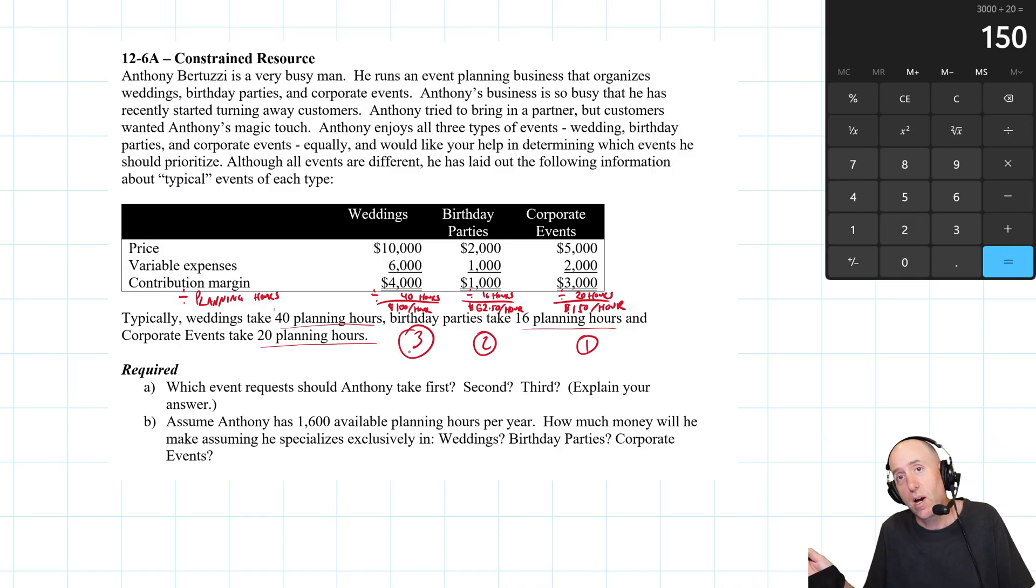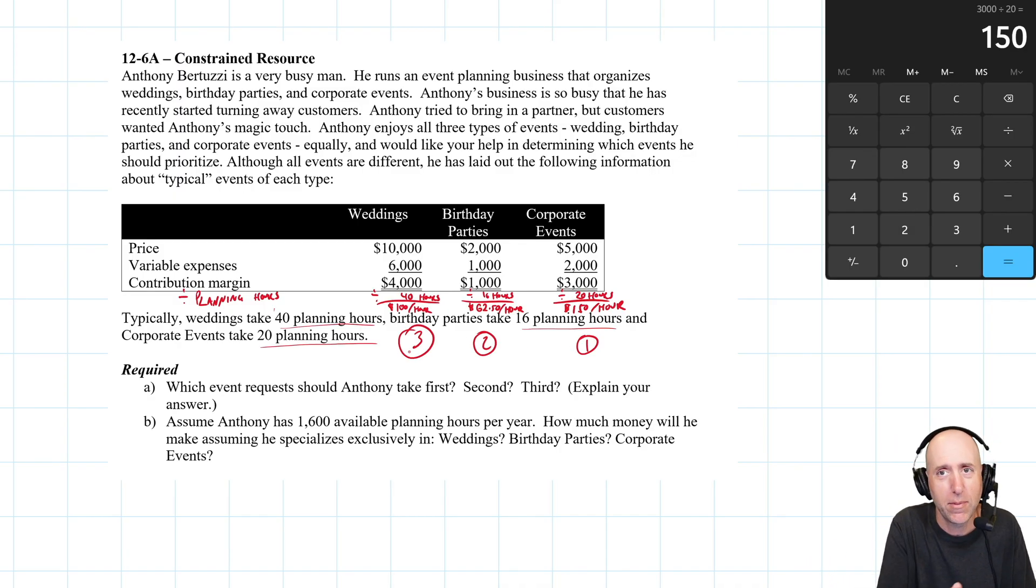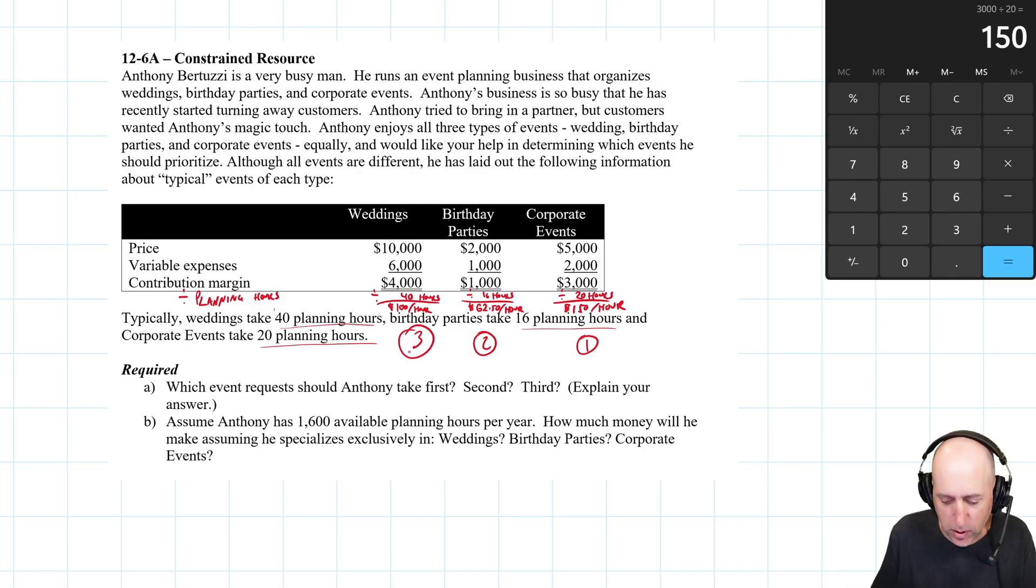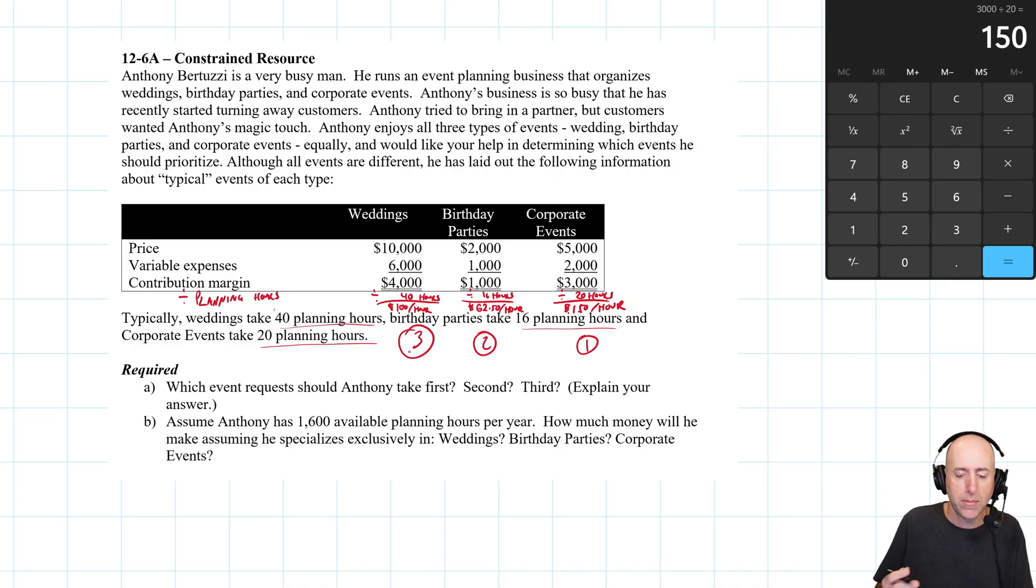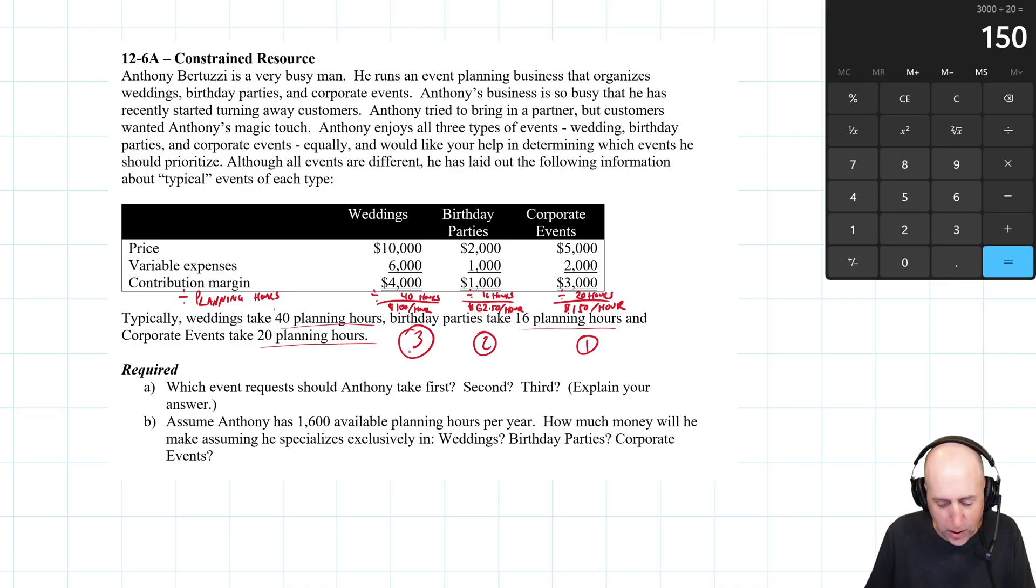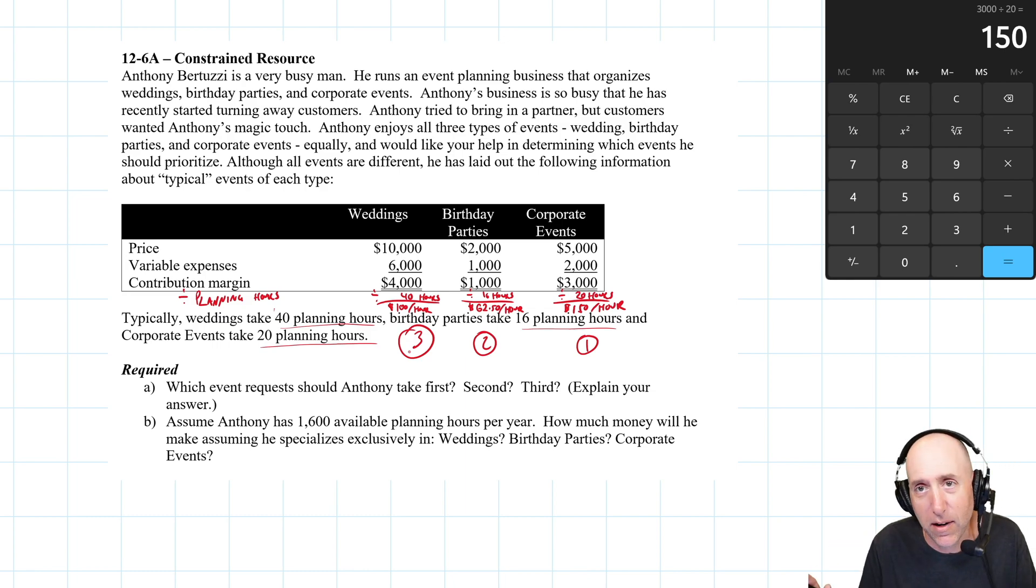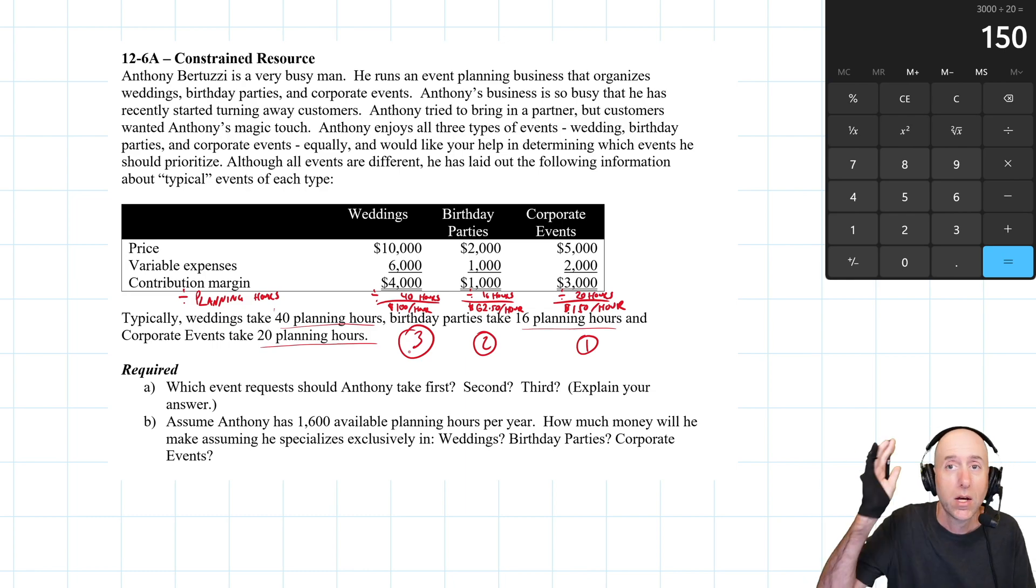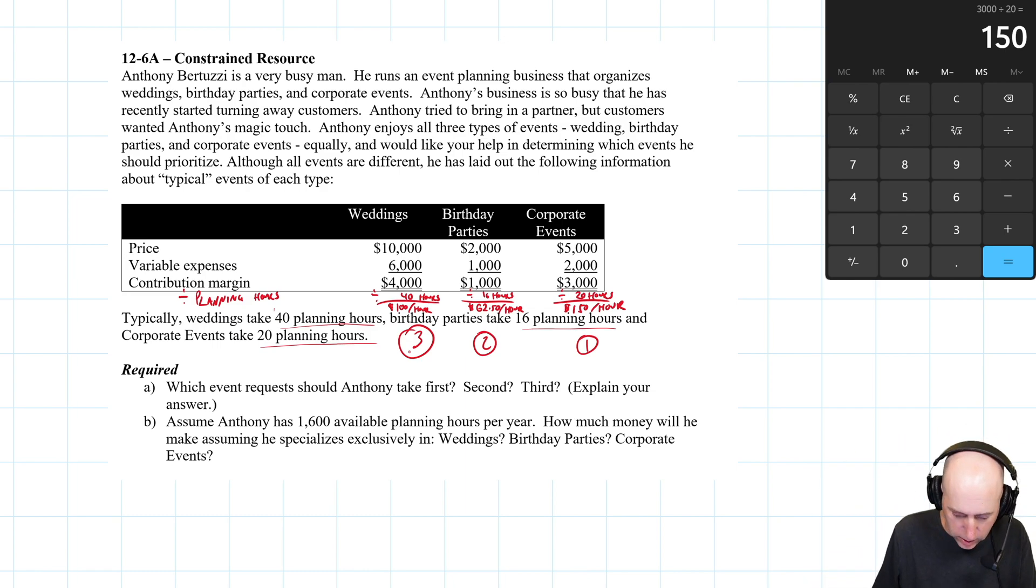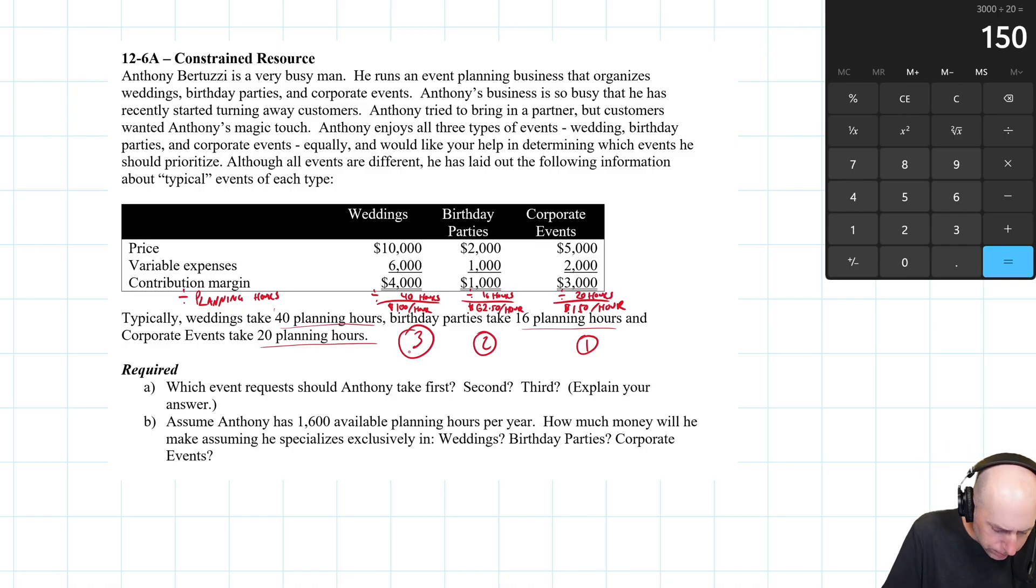That's not what he's charging, but that's what he's making after all his costs are considered. So if he's being honest about this, and if he enjoys them all equally, he should be taking corporate business first. That should be one, two, three. Now, he always has the option to change his prices. Maybe he's just priced to what the market will bear, but he could raise prices on birthday parties or weddings to make them more attractive, or drop prices on corporate events. But if he's got unlimited demand for his time, corporate events is what he should take first. We've ranked them.